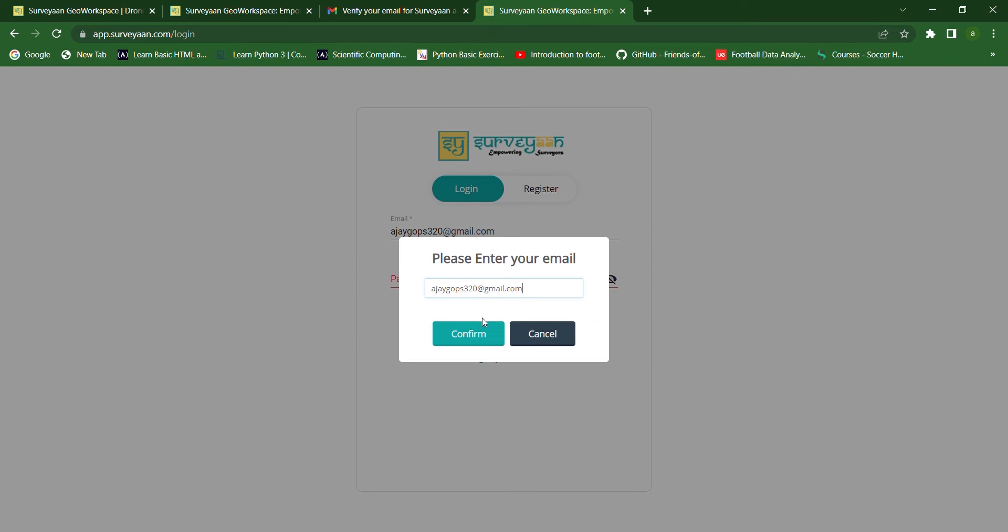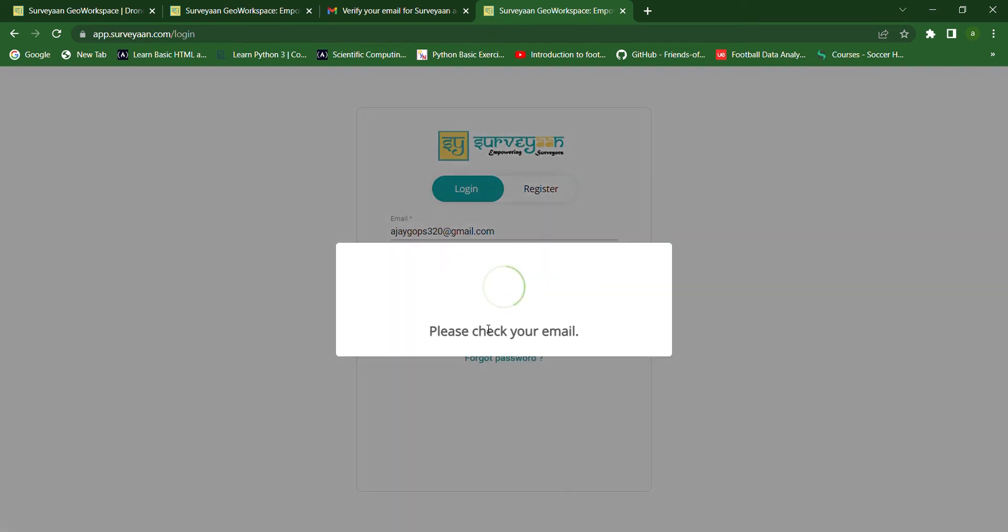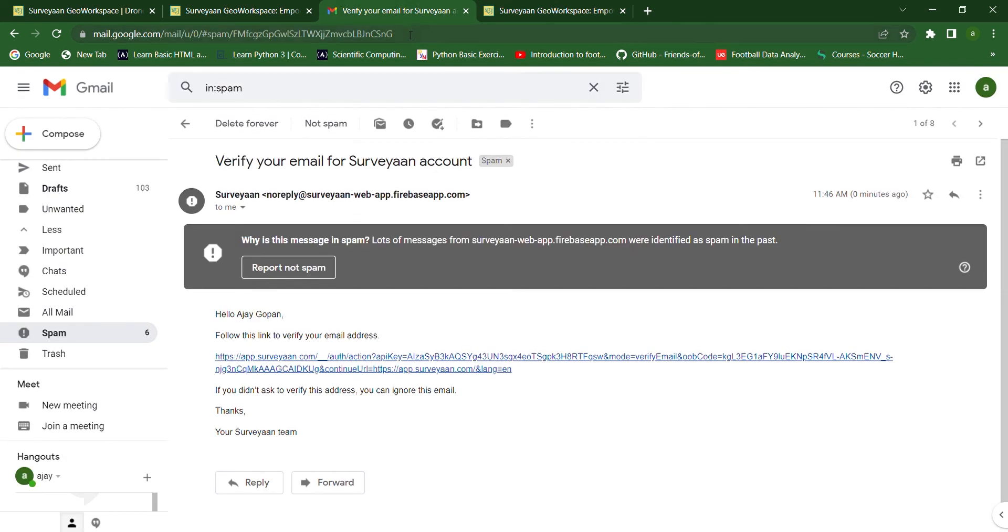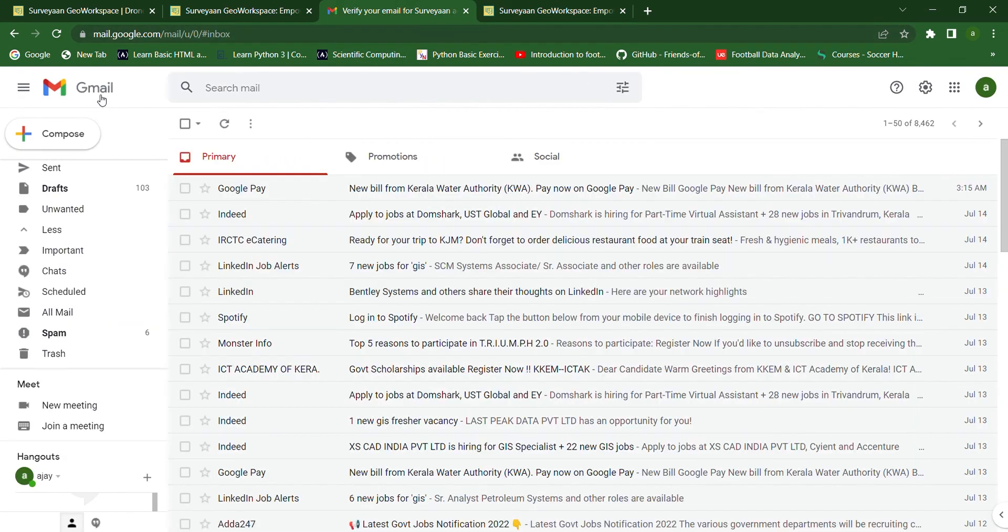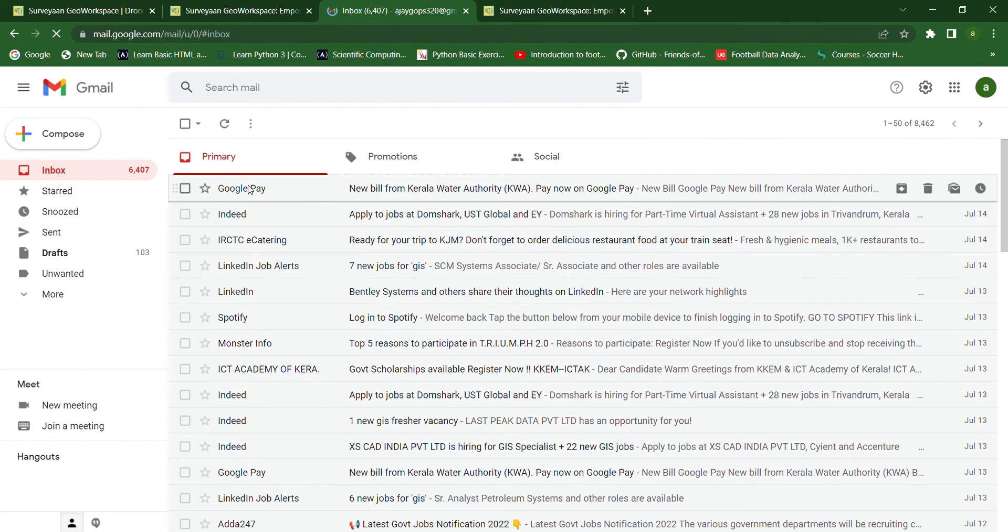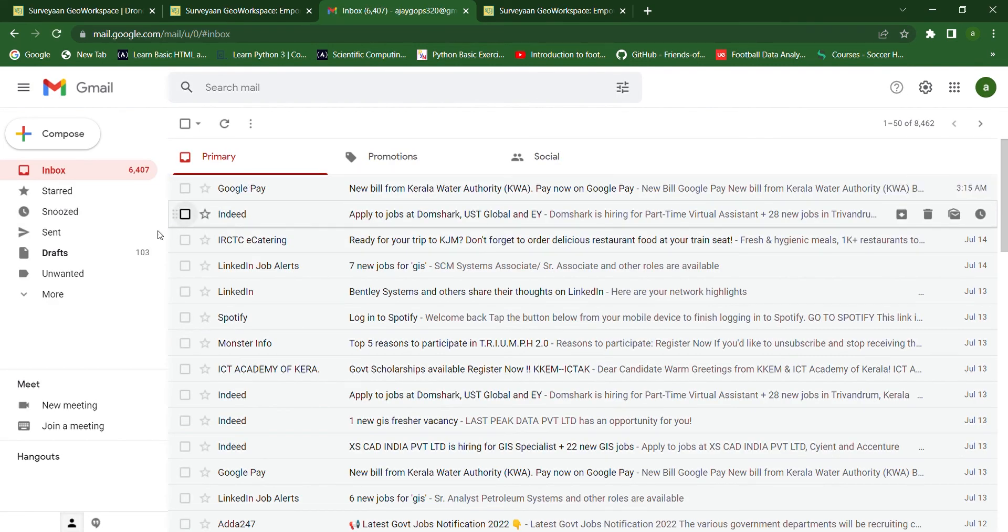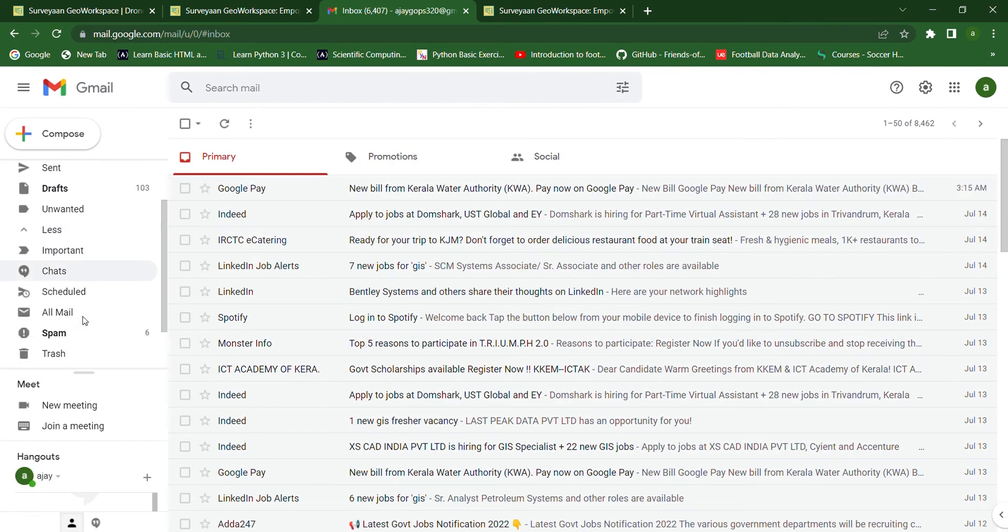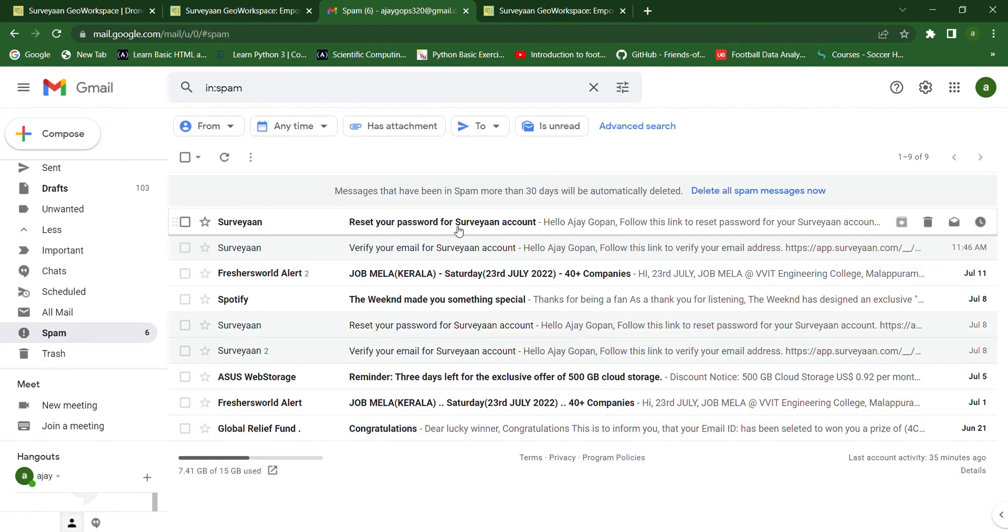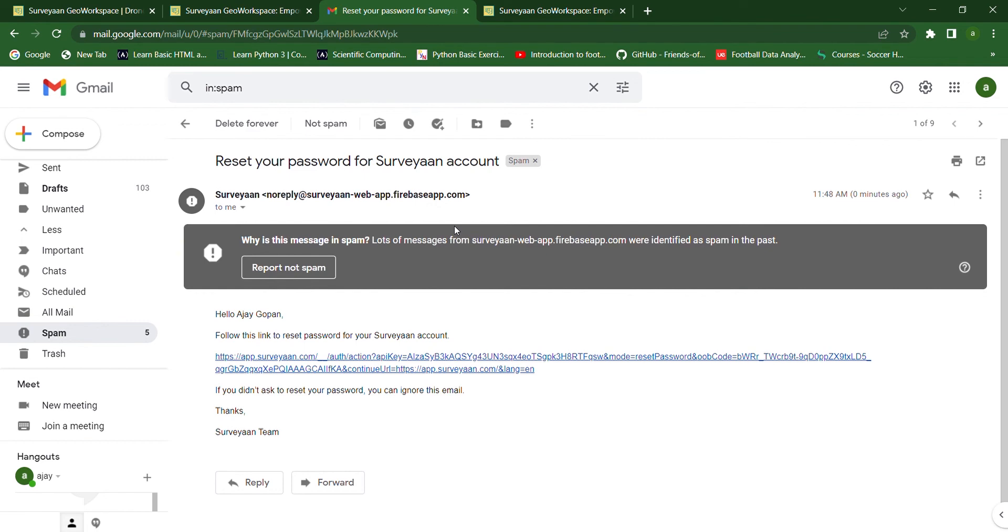After typing the mail ID, we can click confirm and we have to check our mail. Check the inbox. If the mail hasn't arrived, then we can check the spam folder. Here you can see a link has been sent to the account.